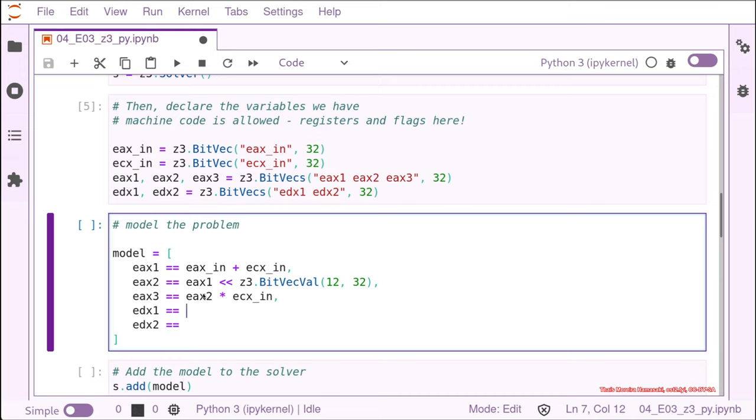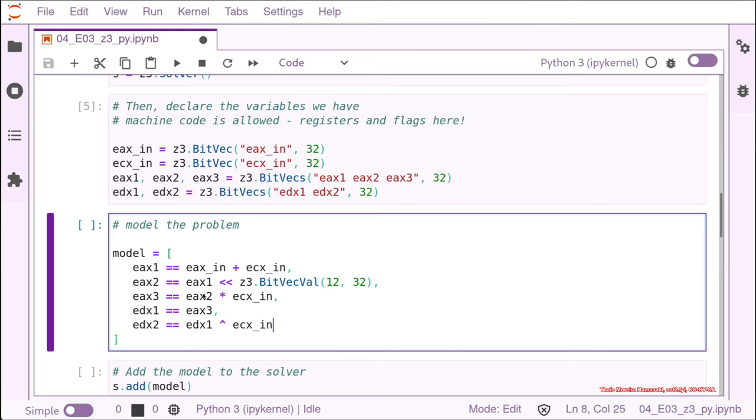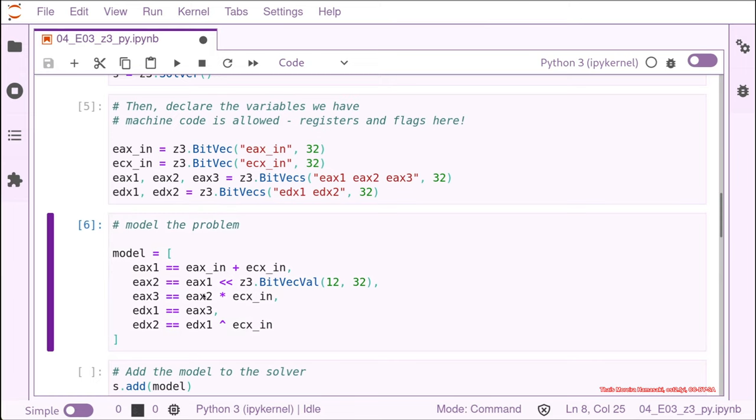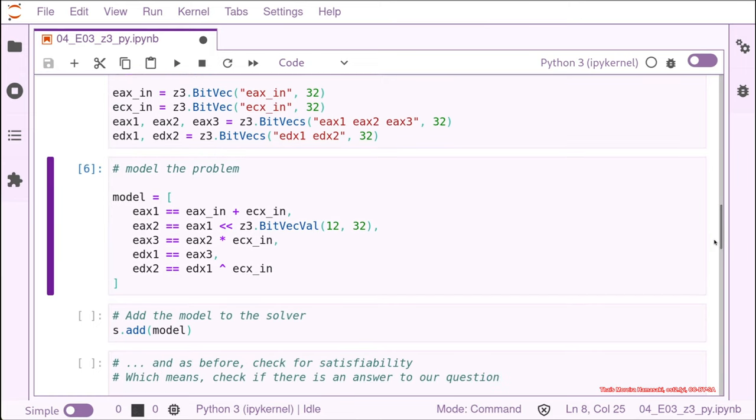And then we connect it with the comma. And then we have EDX1, EDX1 needed to be, it was the move. So we want to assert that it's equals to EAX right before, EAX3. And then the last one was the XOR. So we can use the XOR symbol, and then we have the EDX1 XOR with the ECX input. And that's how we model the problem. It's very simple. It's just a list of assertions in Python.